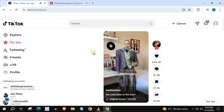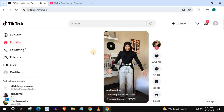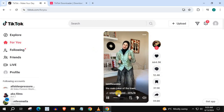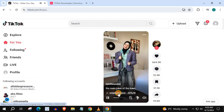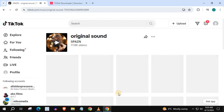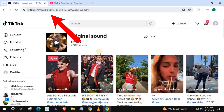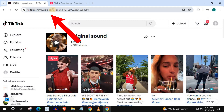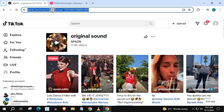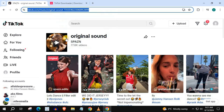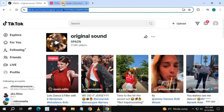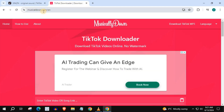In this video, I will show you how to download TikTok sounds on computer. Open up TikTok, open up the sound you want to download, copy this link in the URL bar, and go to this website, musicaldown.com.